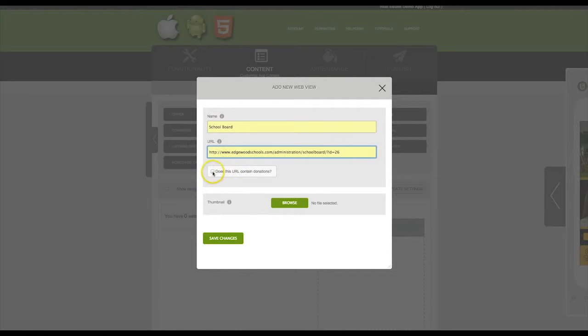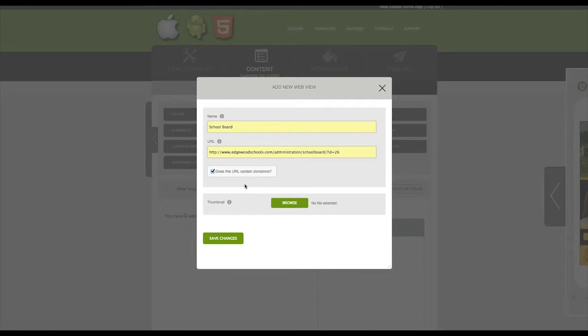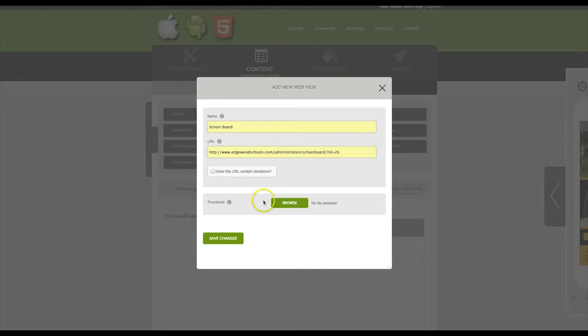If you are collecting donations for your organization, you will need to check this box right here. This is a requirement directly from Apple. This will open the page outside of the app in the phone's browser. If the URL does not contain donations, you can leave this unchecked.